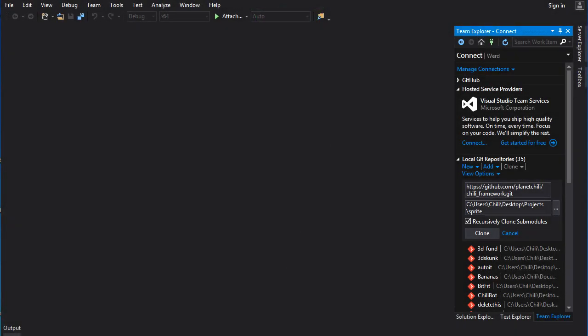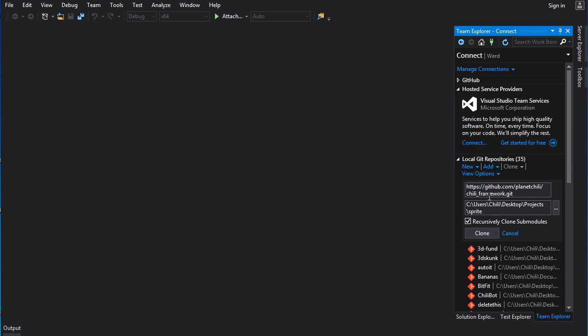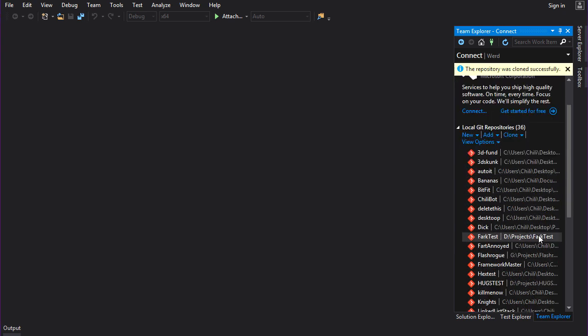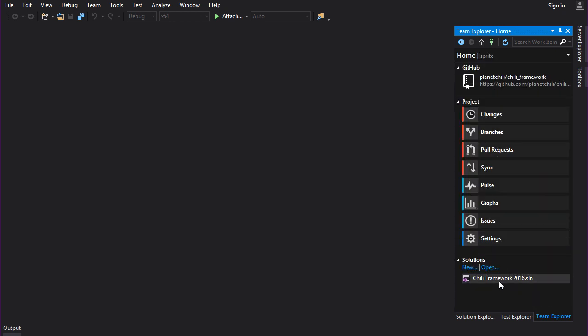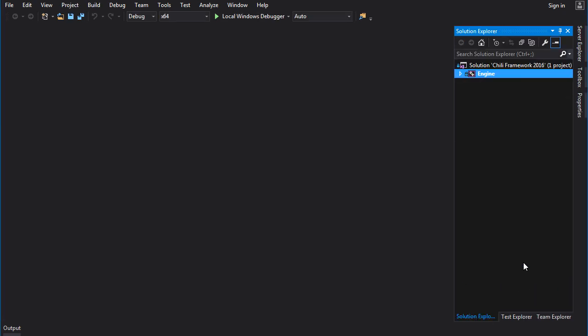We're creating a data type to hold the image data that we load from our files and that includes our sprite data. First things first, we need a project, we need a solution for that. So we're going to clone the Chili framework, I'll call it sprite. After we clone, we've got to change to the sprite repo. Then we've got to open the solution.